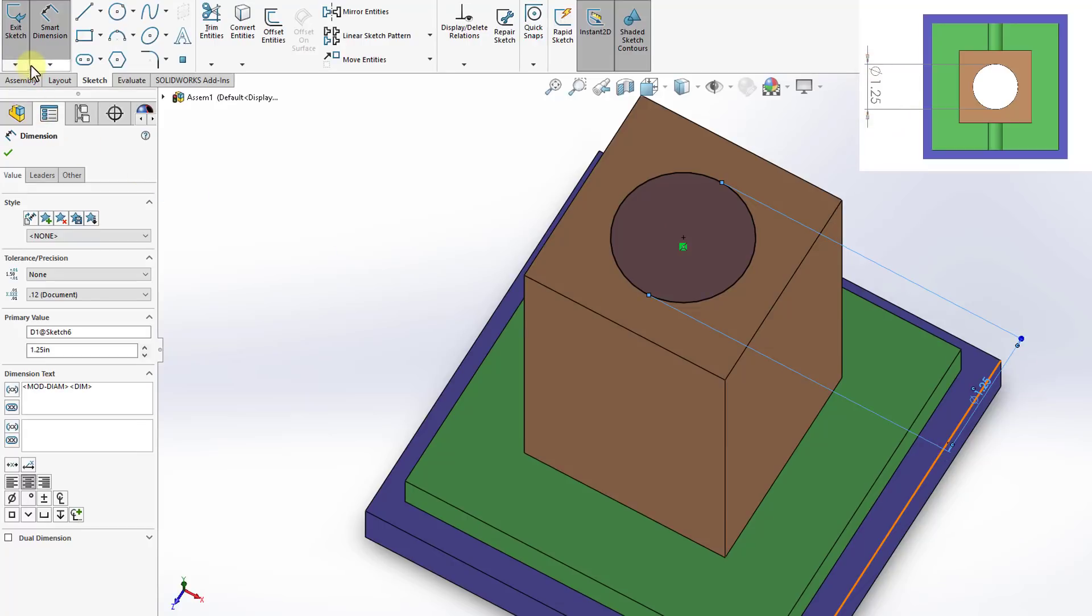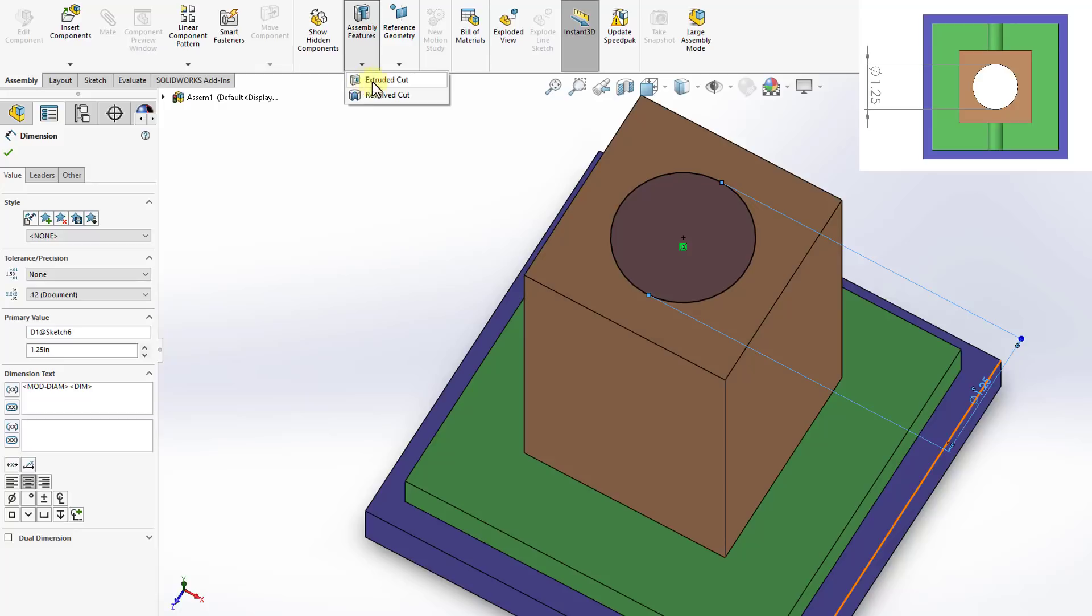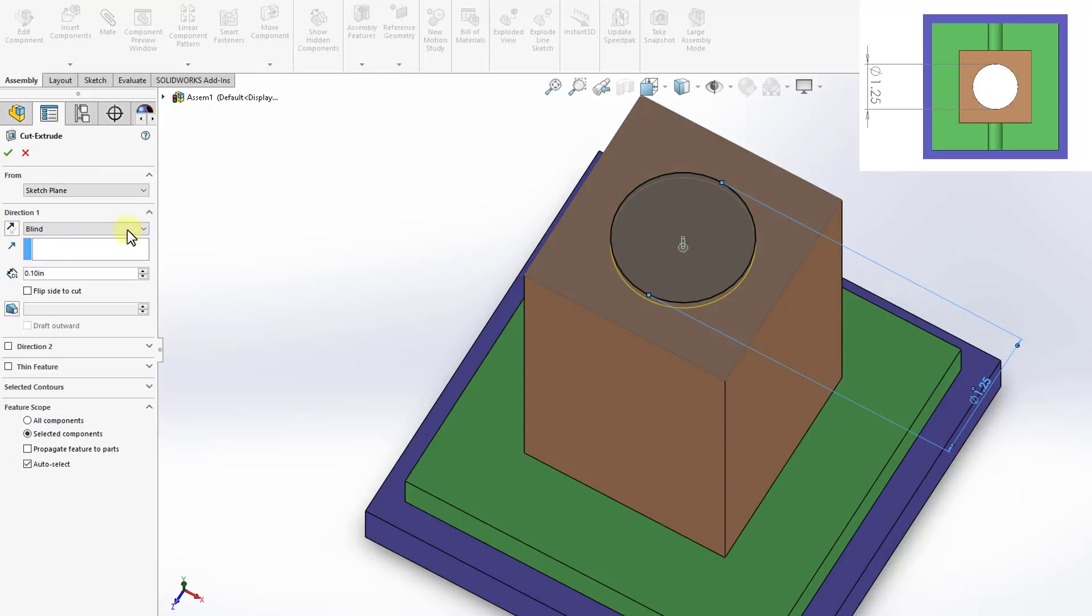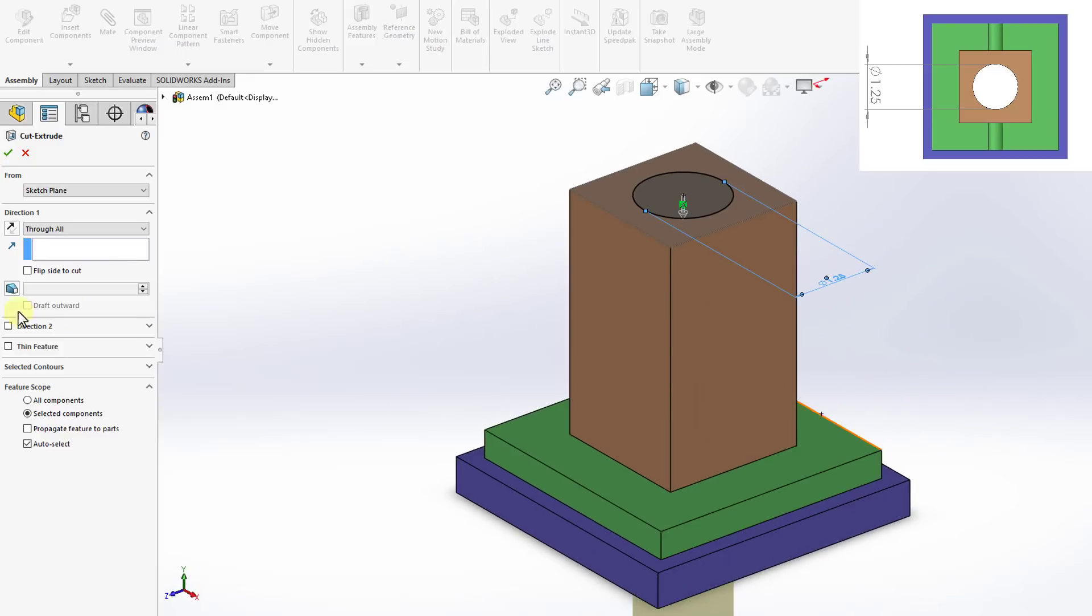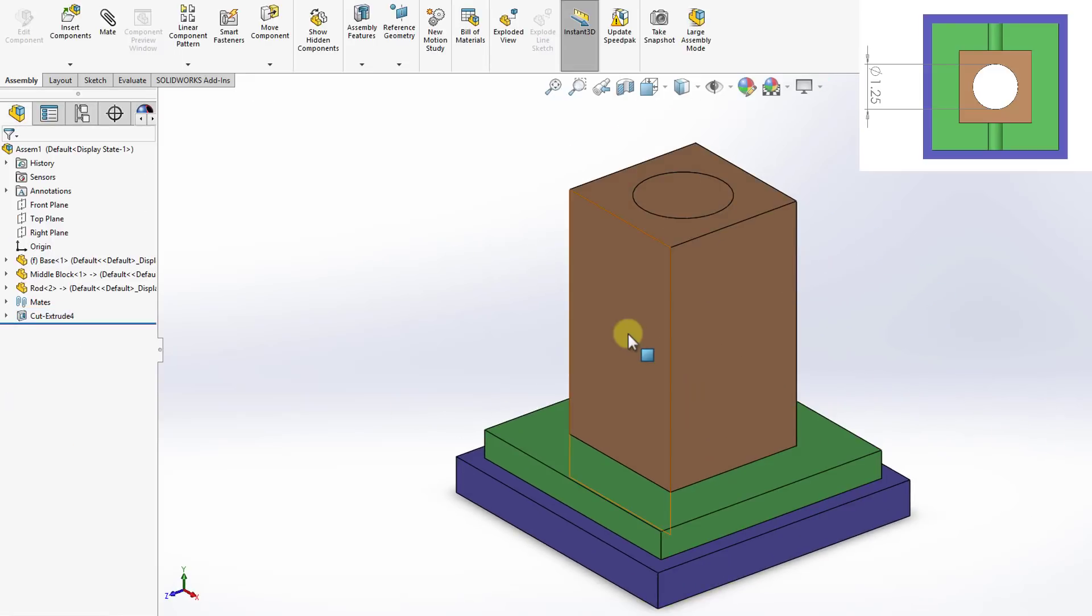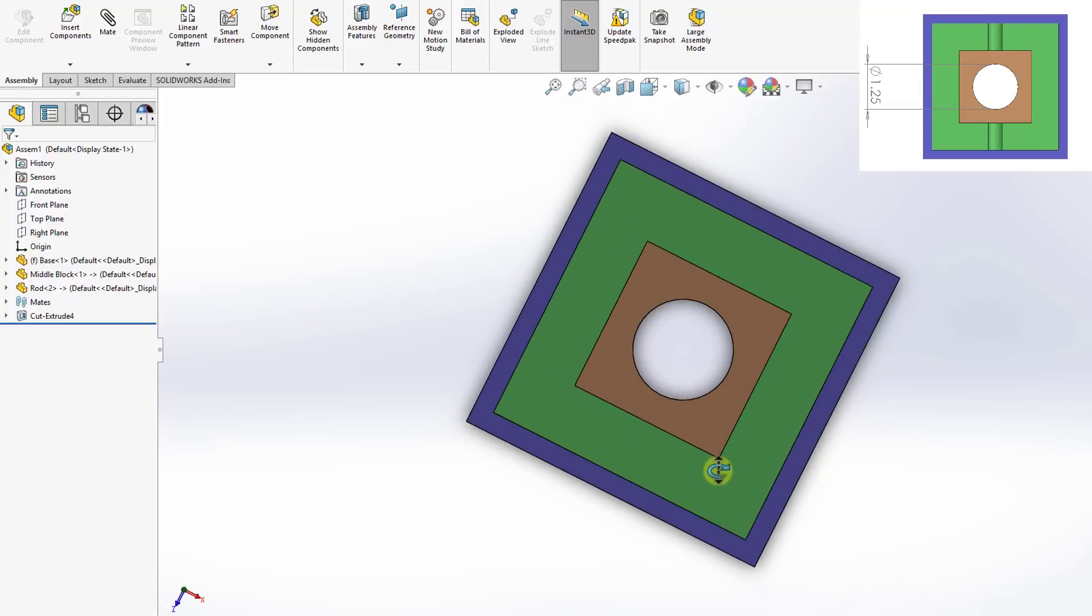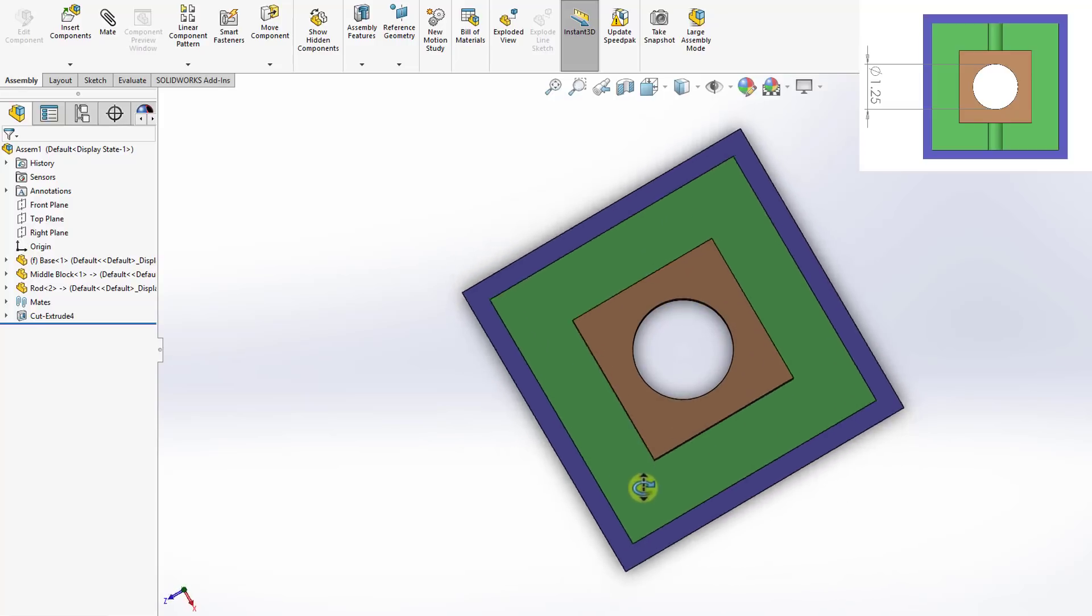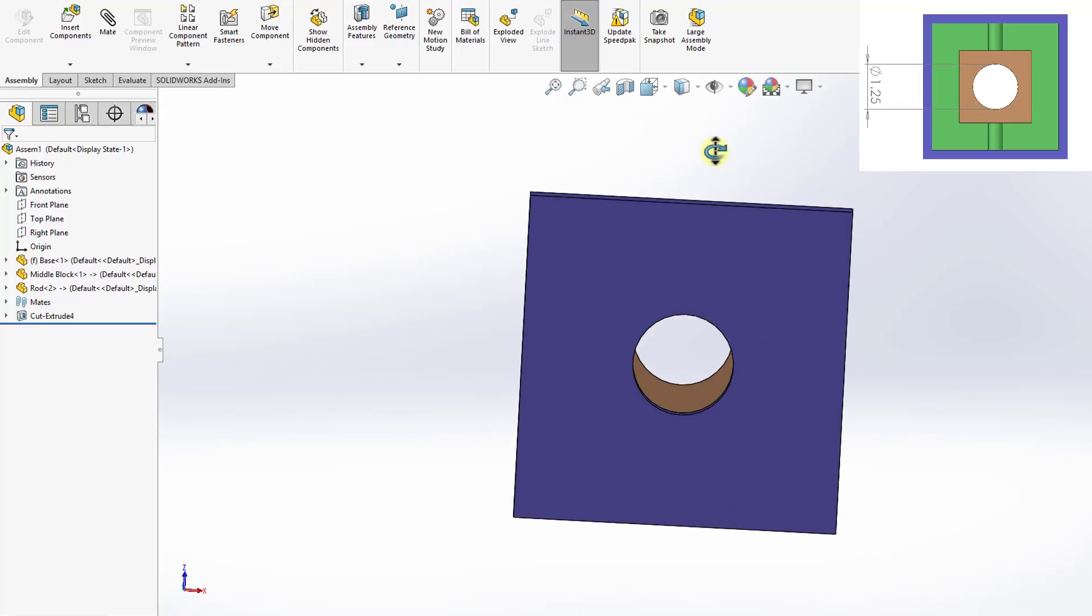So now I'll go back to my assemblies, assembly features and select extruded cut. And for the end condition, I will drill through all and then click OK. So now I have a hole made that goes all the way through the assembly.